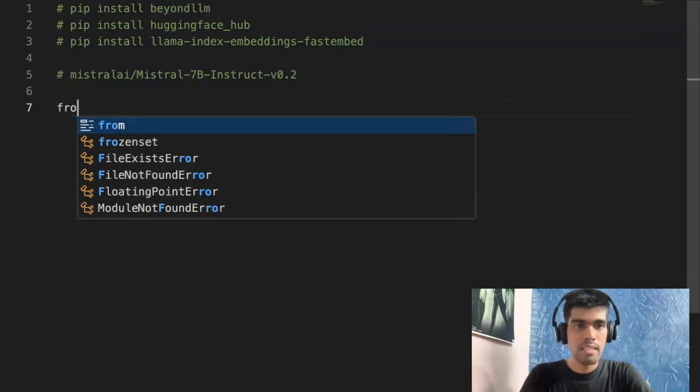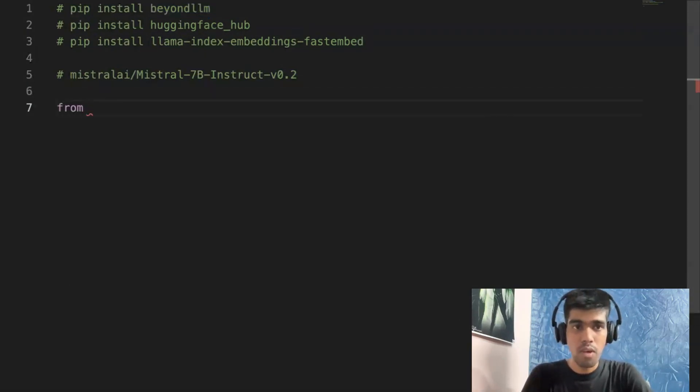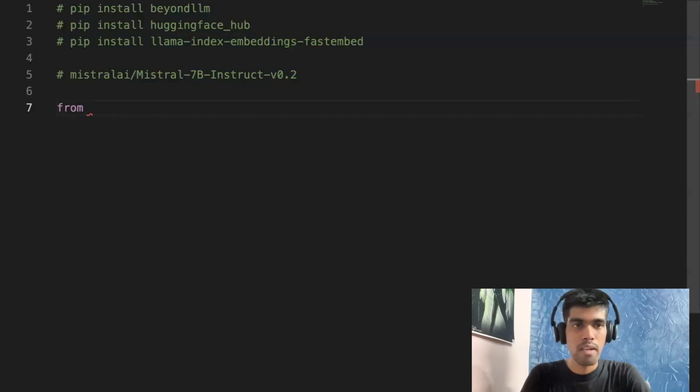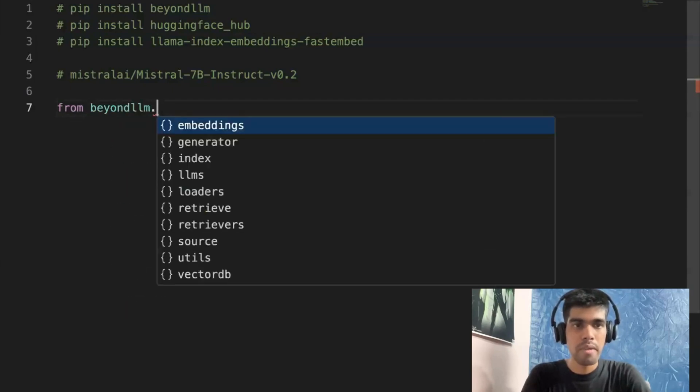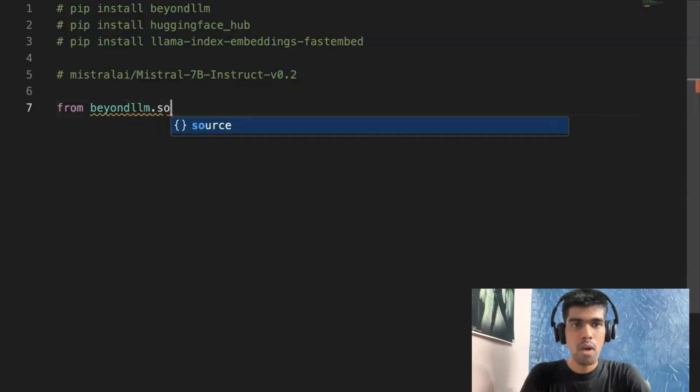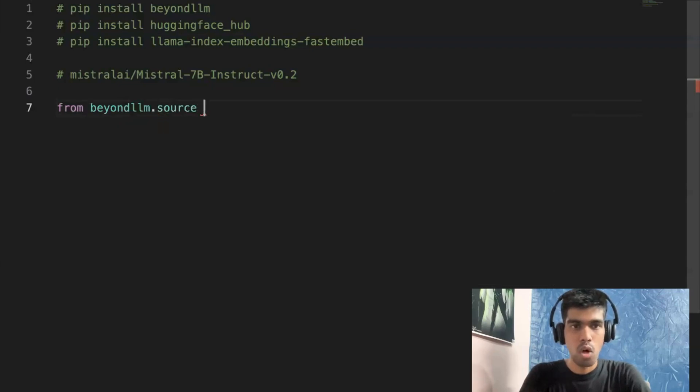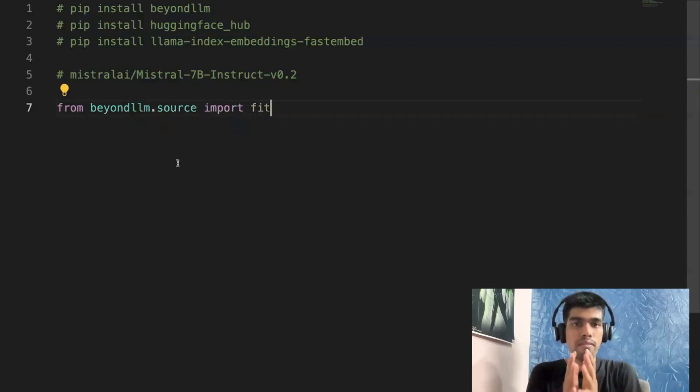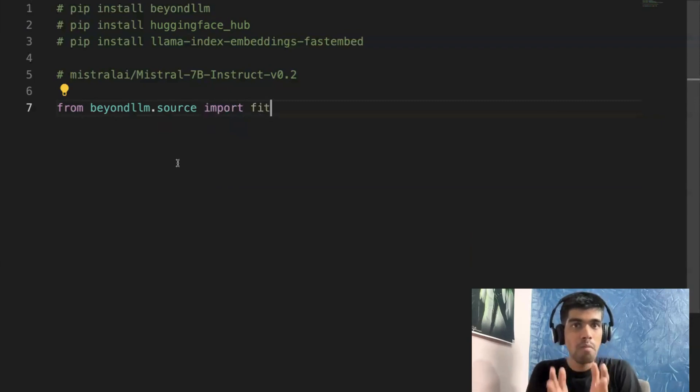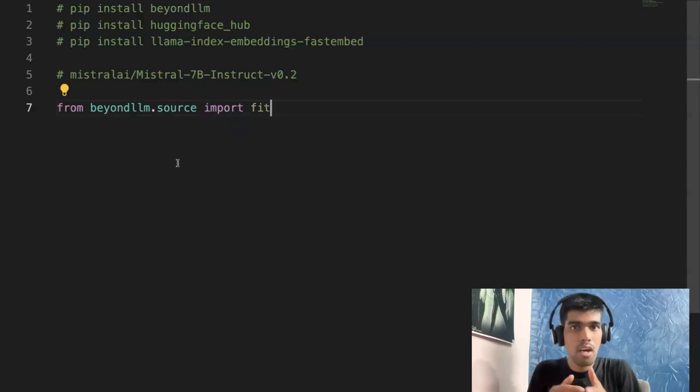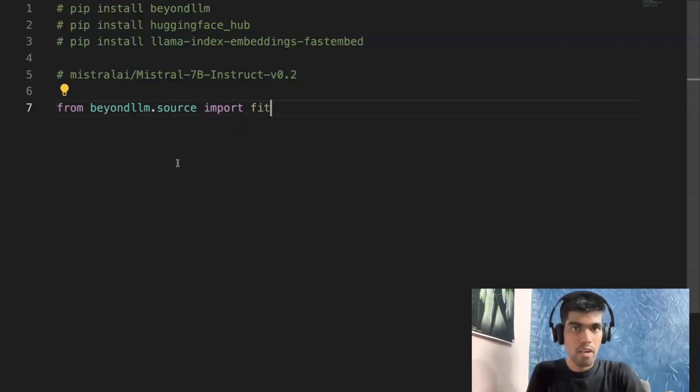So once you have done the installation of BeyondLLM, let's import a few statements. From BeyondLLM.source import fit. What the fit function does is it helps you get the data, load the data, and then do the chunking.